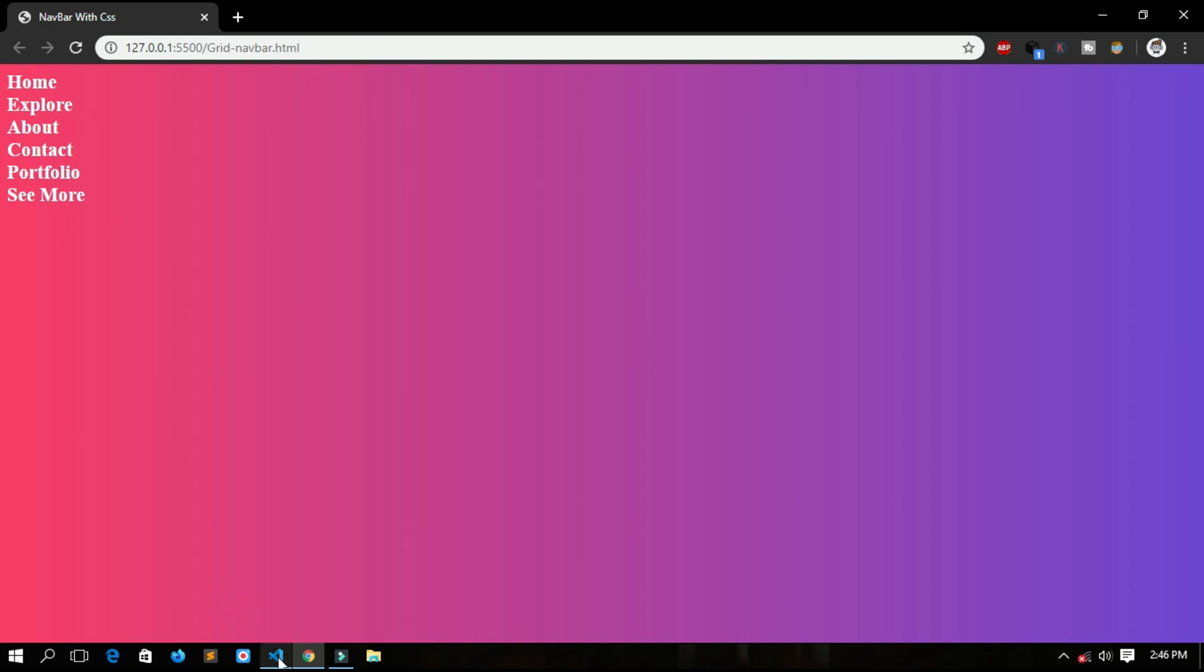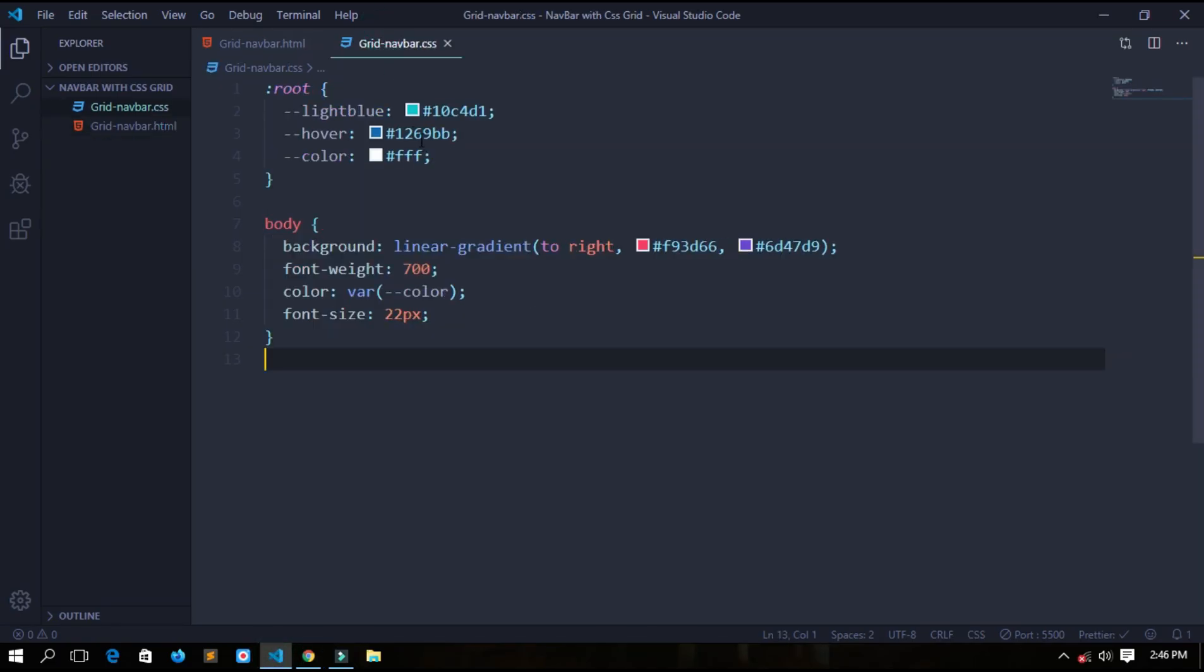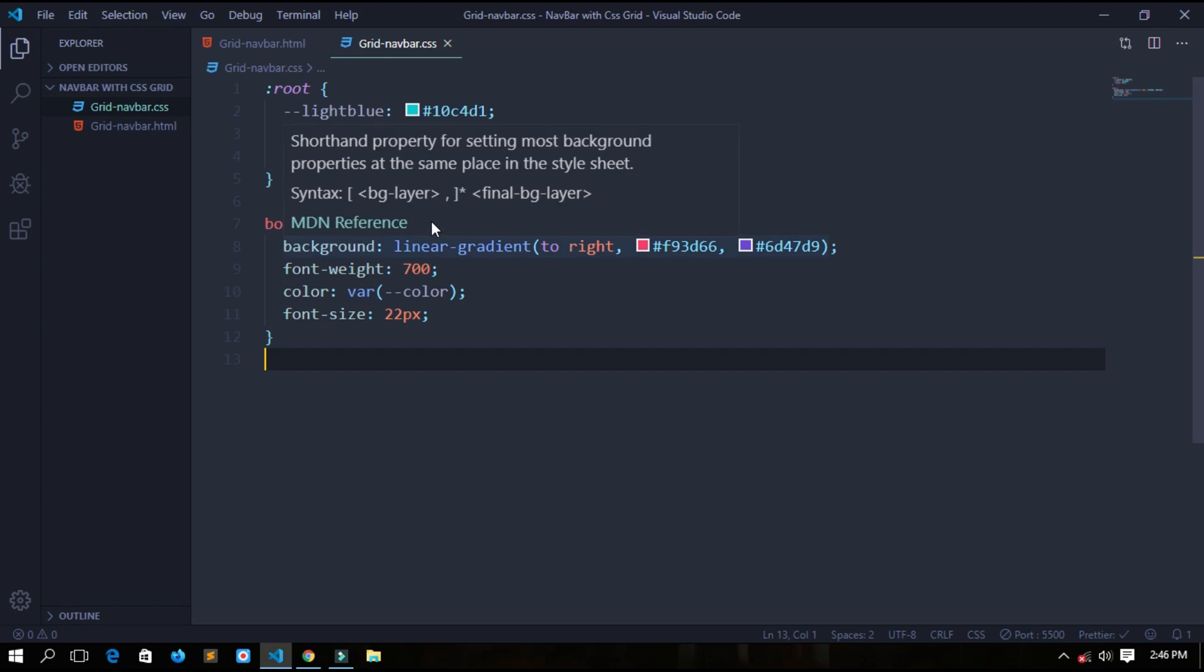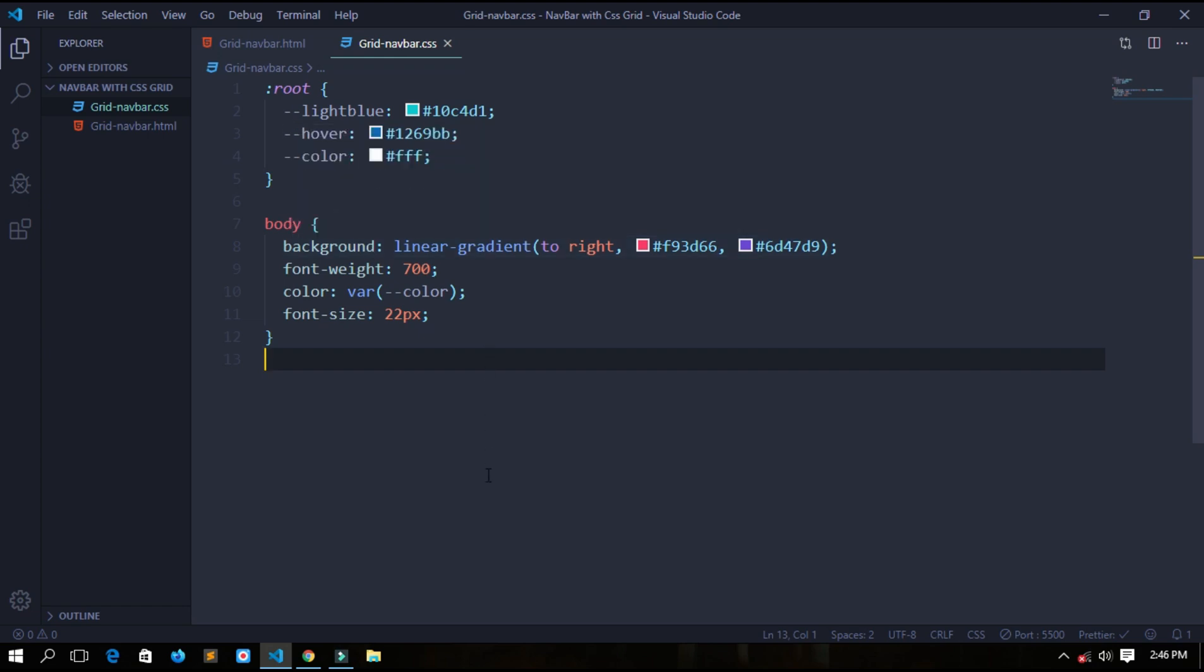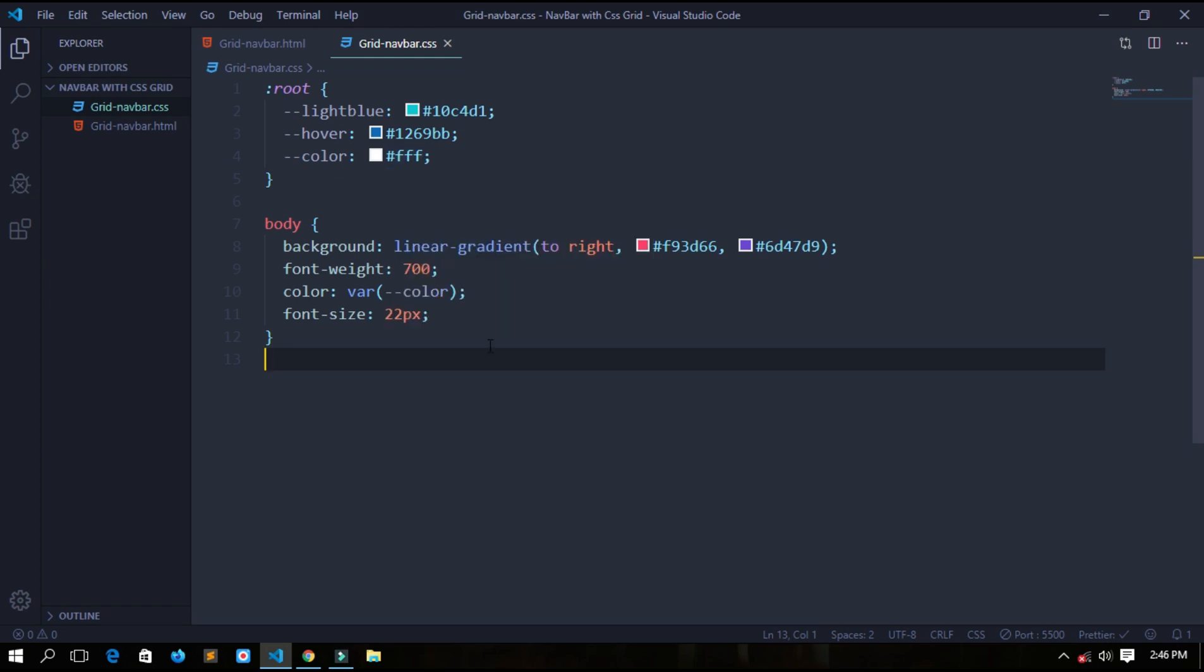And for CSS, some root elements like the variables which we will use for the navbar - a light blue color which we will use for the background, our effect color, and a color for the text. For body, a background of linear gradient, font weight, and some basic stuff. Now let's write the code for the container.